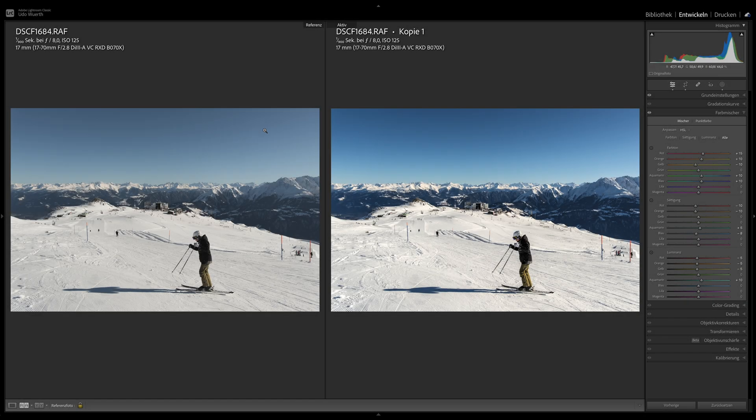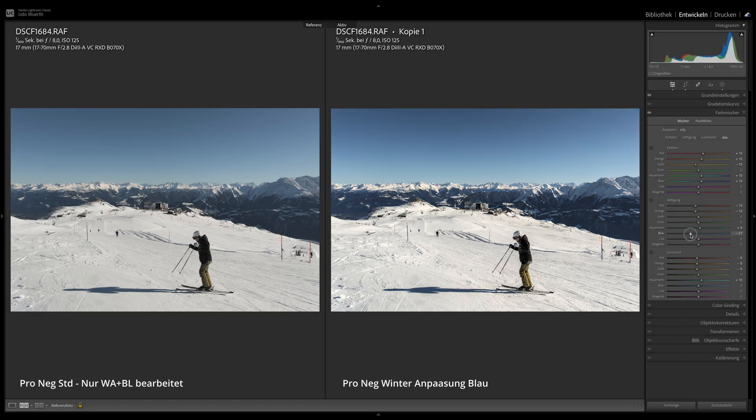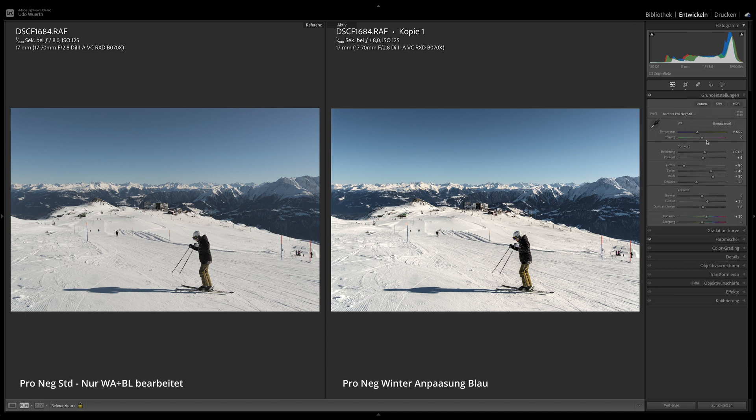The adjustment of the blue tones can of course be adjusted a bit through the saturation slider and the luminance slider. In general, though, it's also dependent on the level of color temperature. With bad weather images, this doesn't stand out as much, but with images in perfect weather, it certainly does.